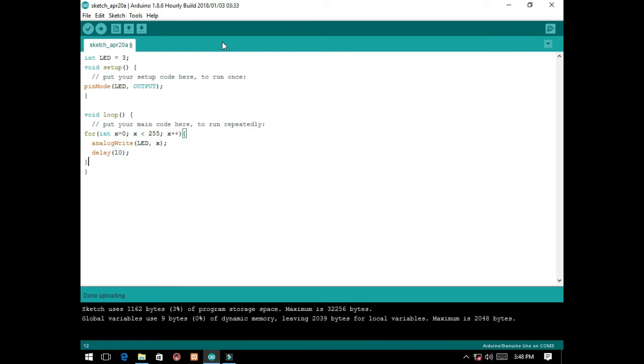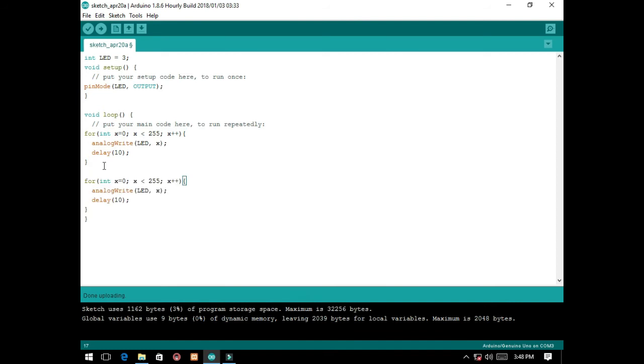Okay, so we'll do vice versa. Just copy this and paste it. So here, we'll start with 255.